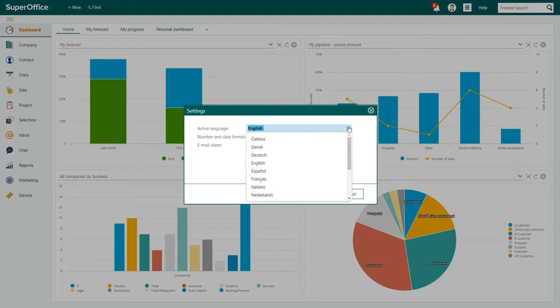Click behind Active Language to see the drop-down menu of available languages to choose from. Select your preferred language.